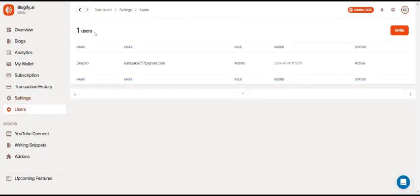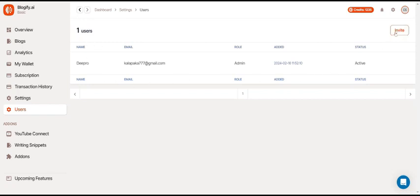And in the users section, you can see how many users are in your current project. You can invite other people to your project by using this button right here.